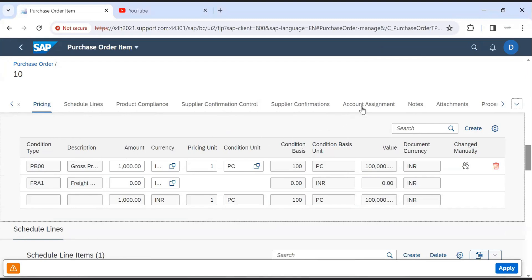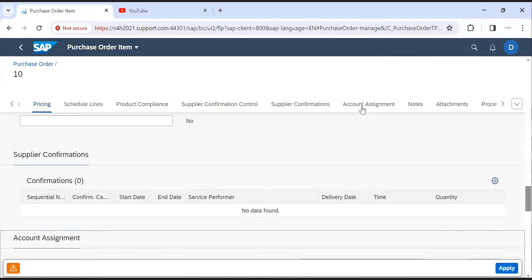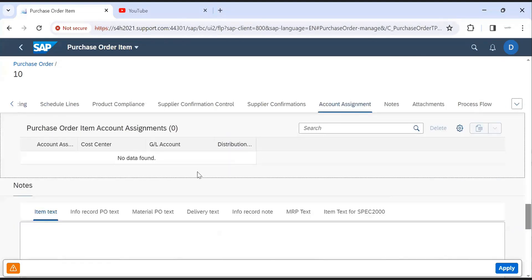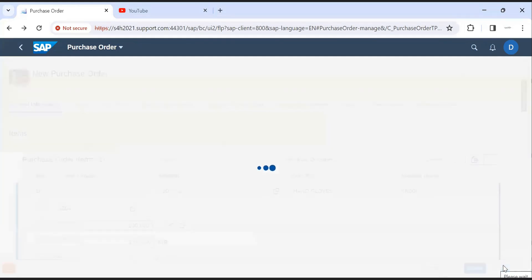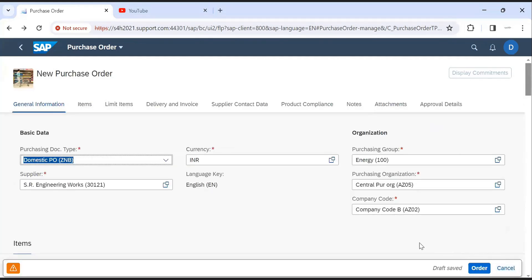Then we have account assignment tab where we can see GL account and cost center. Here if we are creating expense PO, then click on apply. To save PO, click on order.